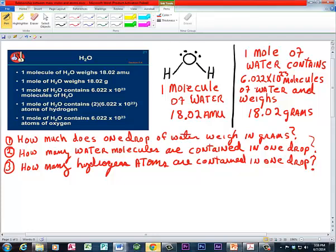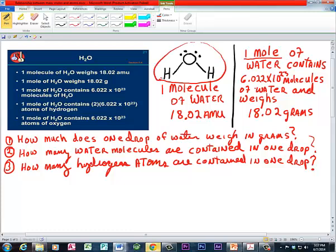There is a ratio of two hydrogens for every one oxygen, so in one molecule of water you have two hydrogen atoms and one oxygen. Now, if we look at one mole of water: one mole of water contains 6.022 times 10 to the 23rd molecules of water. And at that level of one mole — this incredibly large number of molecules — the mass goes from 18.02 AMU to 18.02 grams. That's how much one mole of water weighs.